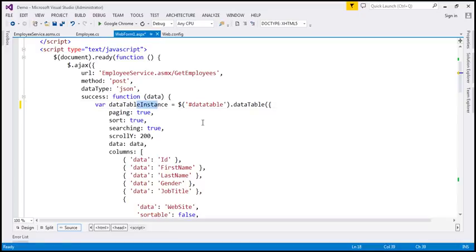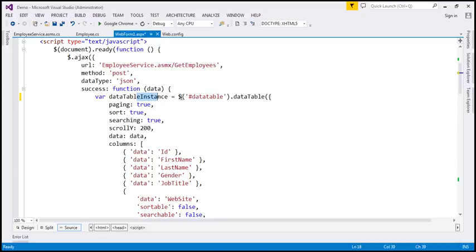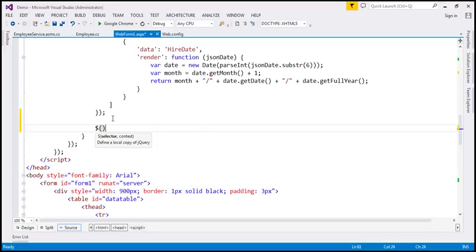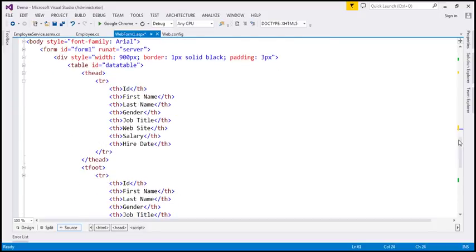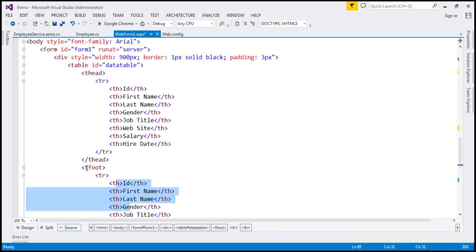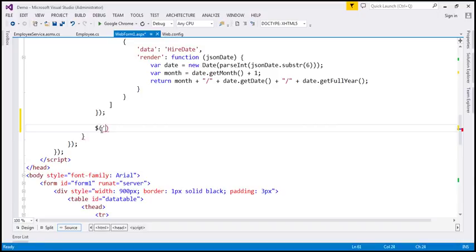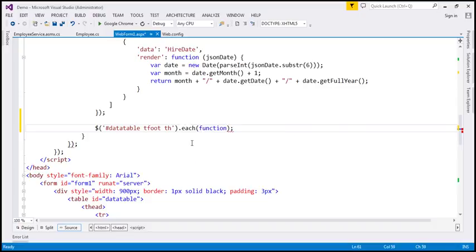We will be reusing this variable in a bit. Notice we have the success callback function opening brace and the closing brace here. Just before the closing brace, I'm going to use a selector to find all the th elements in the tfoot section of this table. The table has got an ID — it is 'dataTable'. So let's use the jQuery ID selector to find the table using its ID, then within that the tfoot section, and within tfoot the th elements. I'm going to use the jQuery each function and loop through each of those th elements.